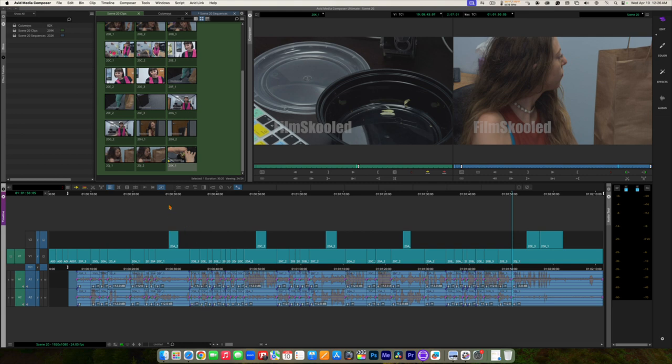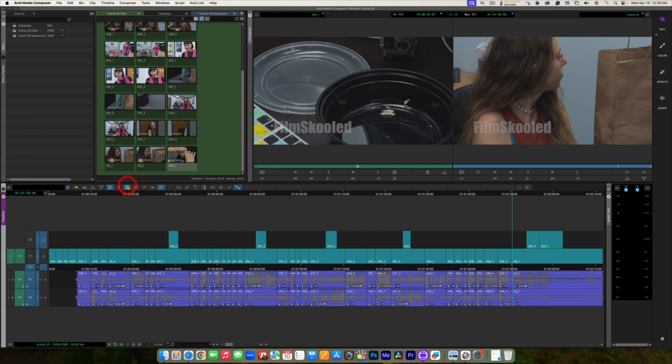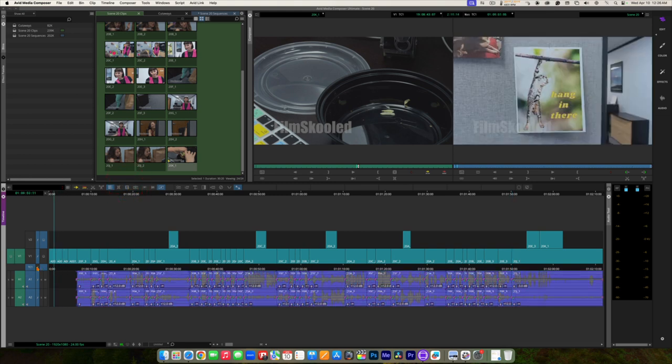I'm going to clear my in and out points, go back to the beginning of my sequence, and play it to check my work.